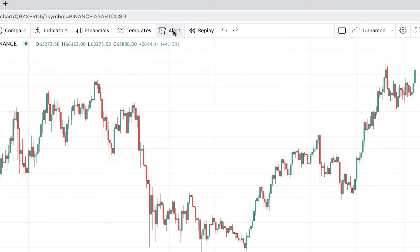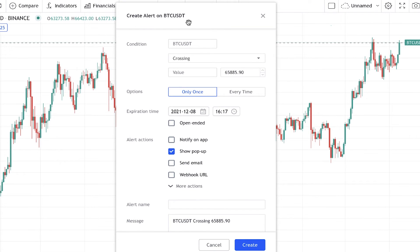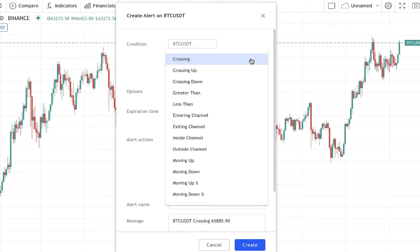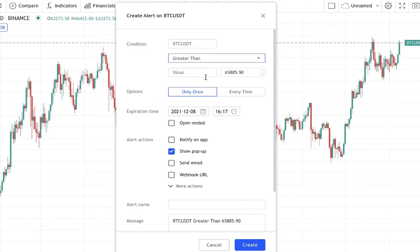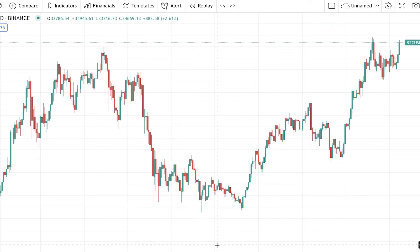Here in the Alert section, you can set an alert for BTC/USDT. There are different conditions you can choose — for example, when the price is greater than a value you set. You can also give it an expiration time and choose the alert actions — the way you want to receive the alerts. This is a very useful feature of TradingView.